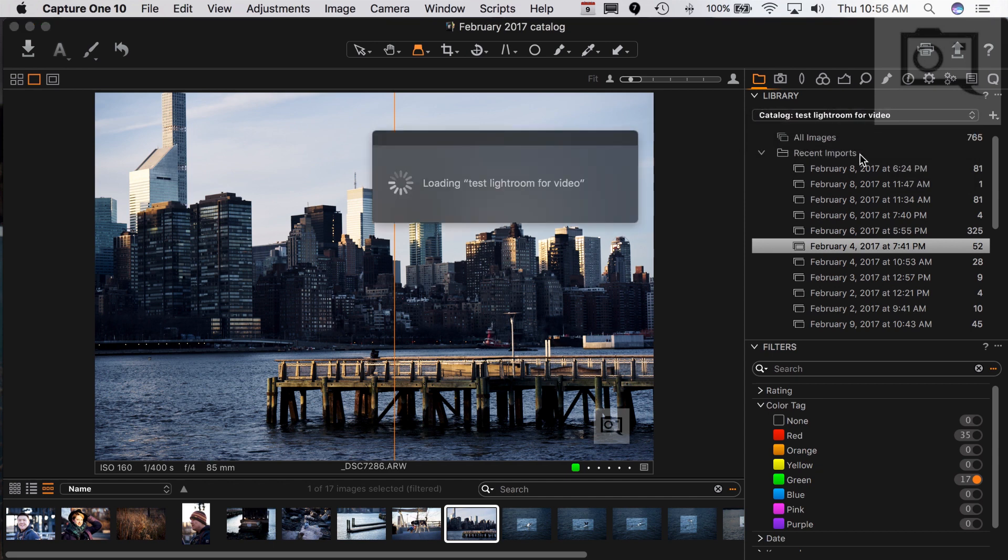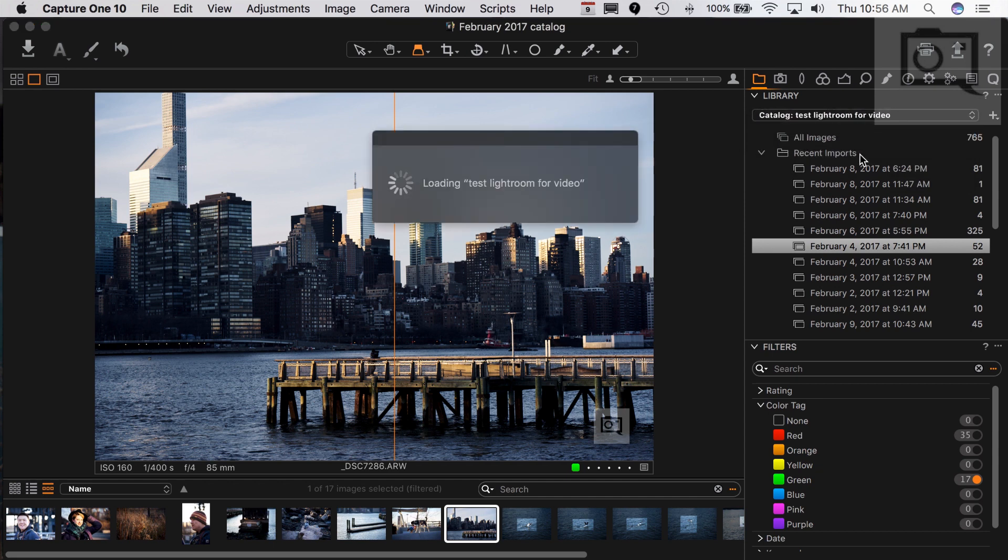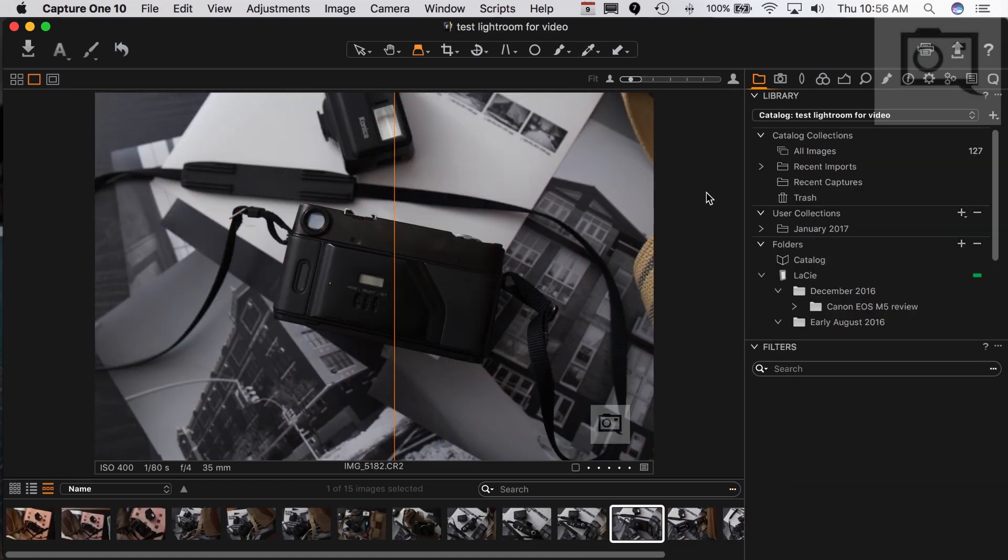So you have options. And if I want to go back to that catalog, I could just say Test Lightroom for video. Now it'll take a little while because my computer is doing a lot of things.